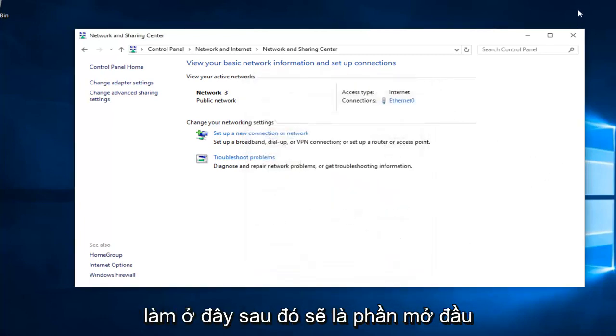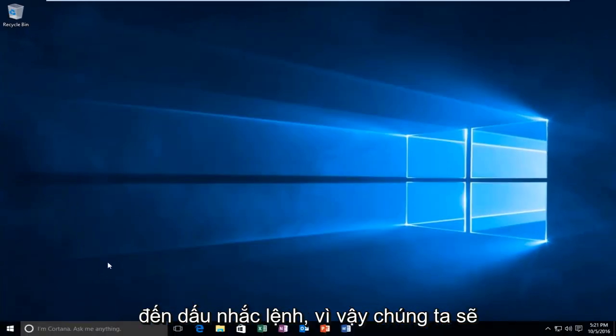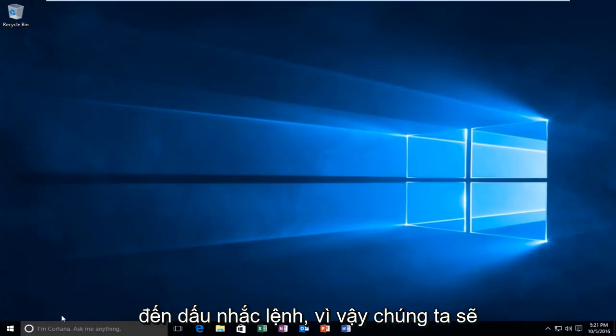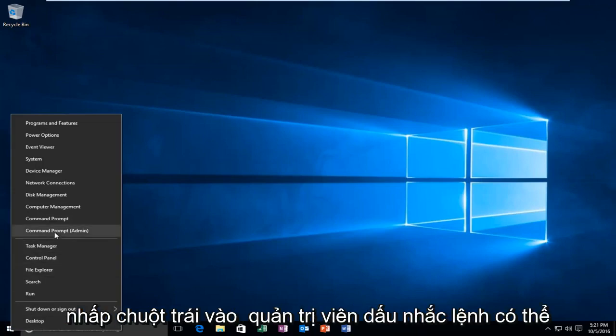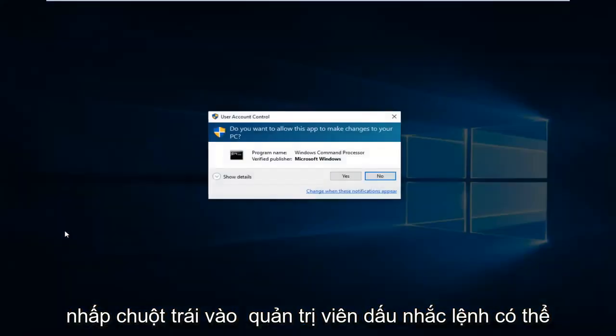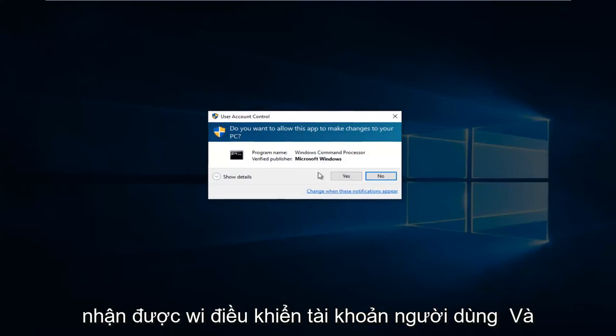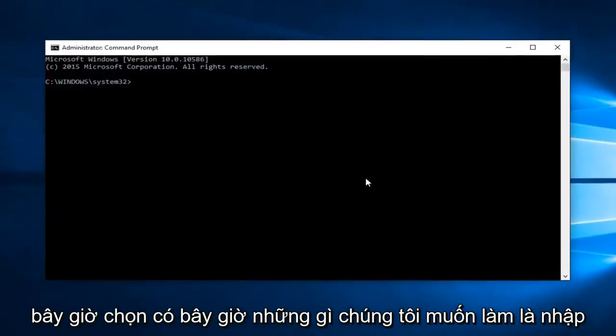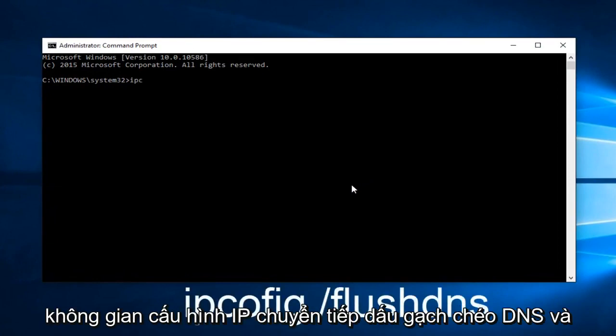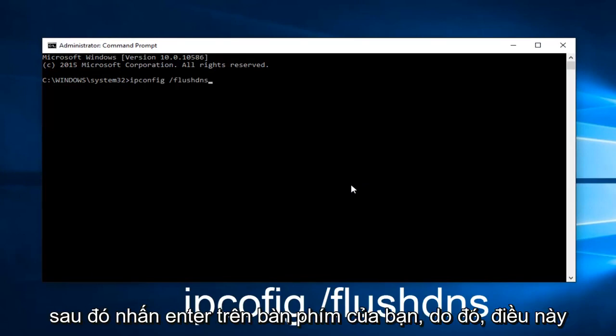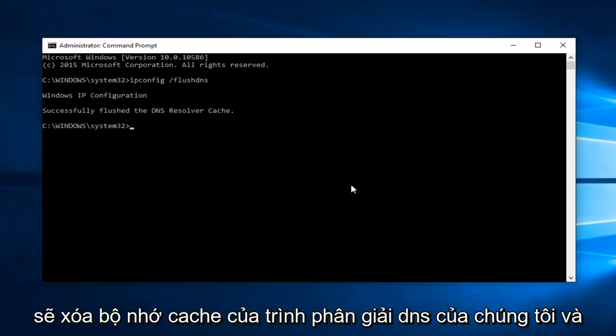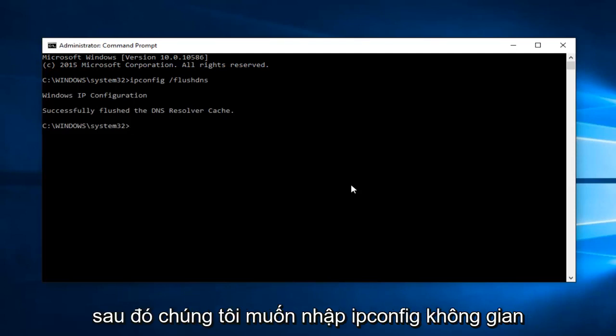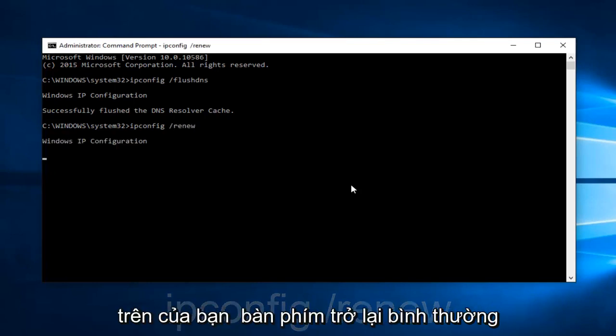However, there's one further step we can do here. Then that would be to head over to Command Prompt. We're going to right click on the Start button. And then left click on Command Prompt Admin. You might get a user account control window. Select Yes. Now, what we want to do is type IP config space forward slash flush DNS. And then hit Enter on your keyboard. This should flush our DNS resolver cache. And then we want to type IP config space forward slash renew. And then hit Enter on your keyboard again.